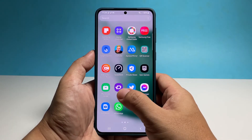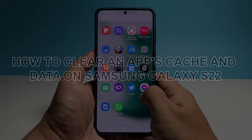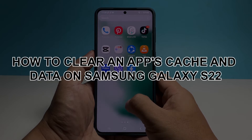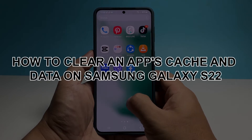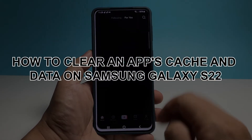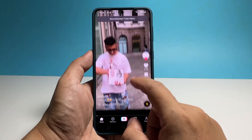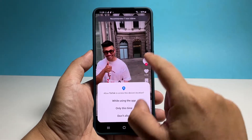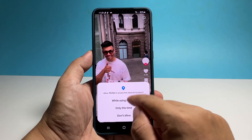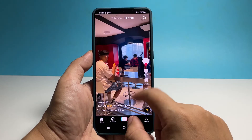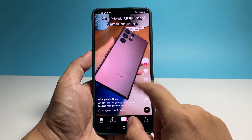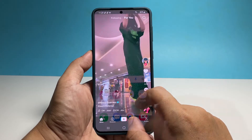In this video, we will show you how to reset an app or clear its cache and data on a Samsung Galaxy S22. In doing so, you will fix any problem you have with the app as well as make it run smoothly.